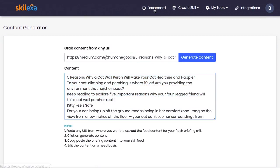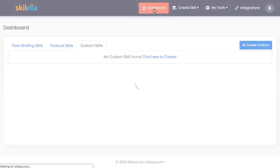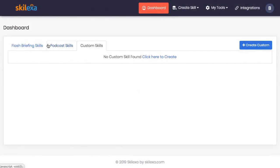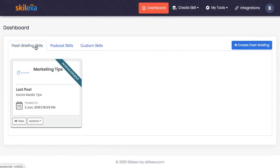As you can see, it only takes a few minutes of work to tap into an unsaturated audience of millions of people who get their content via a voice-first basis and keep in touch with your existing audience through their Alexa devices each day.